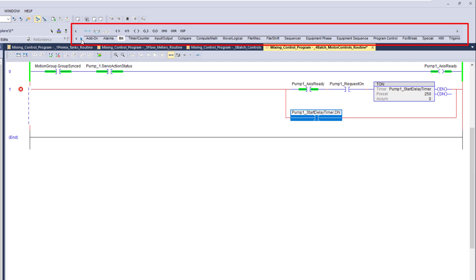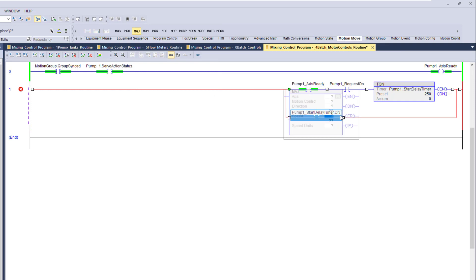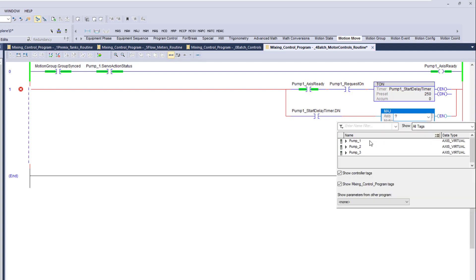Now we're getting into the motion side of things. We'll scroll up to our toolbar, go to motion move — and again, there's a lot of stuff we don't have to do with a virtual axis. We're going to grab a jog instruction, then select our axis: pump one.